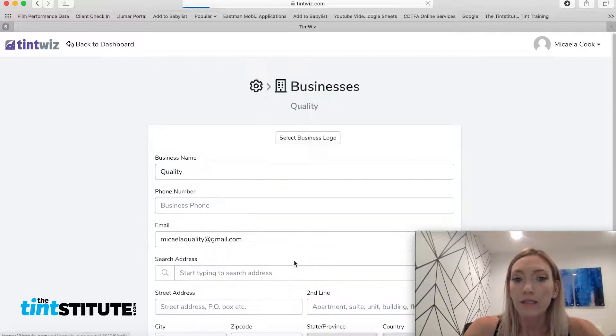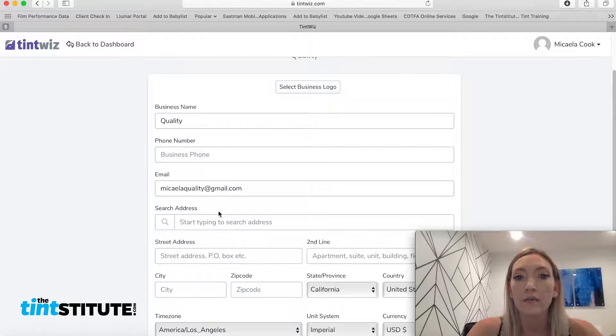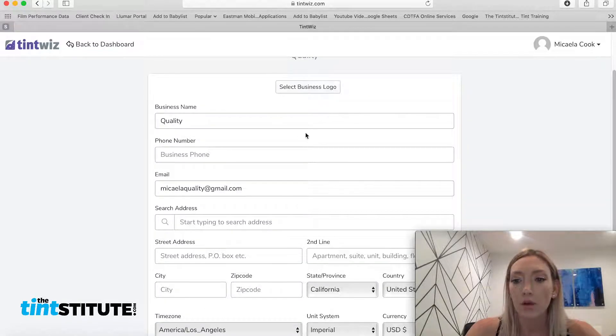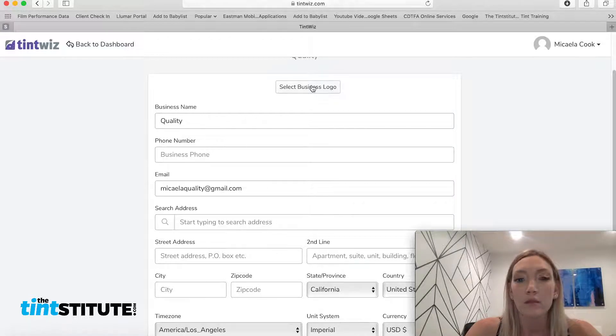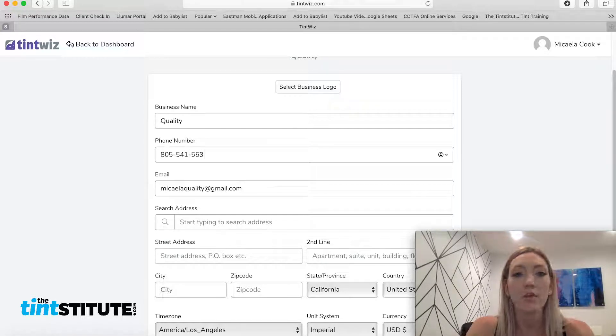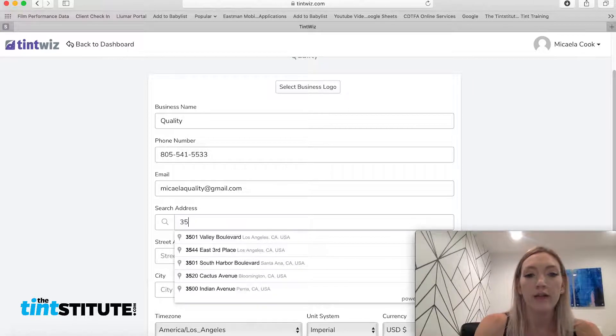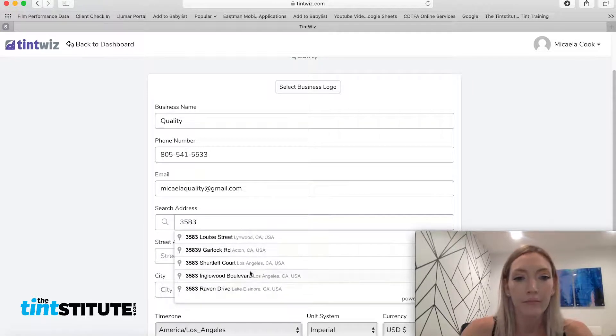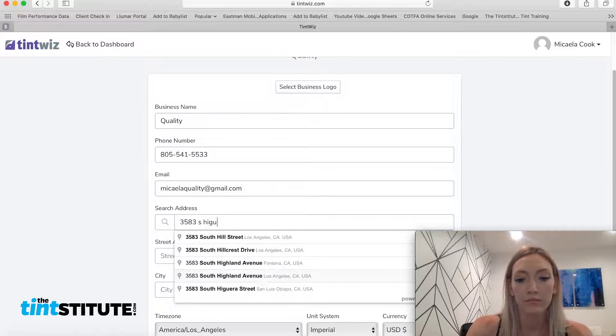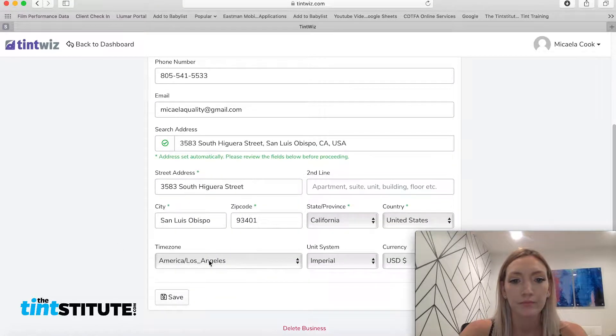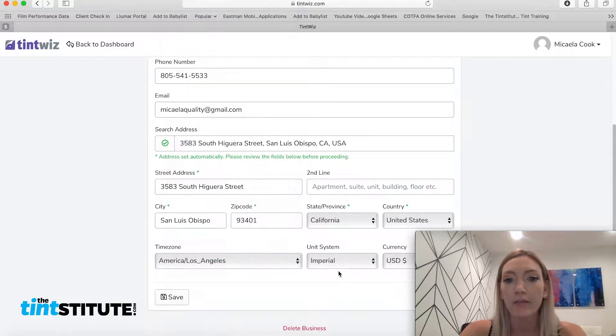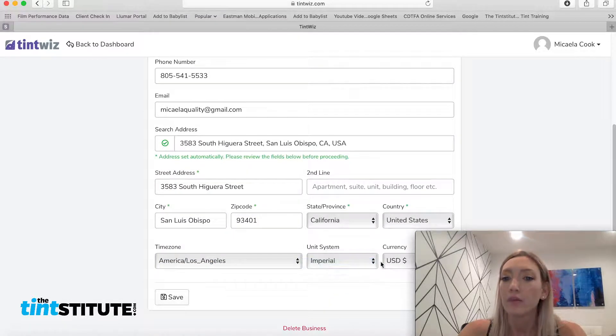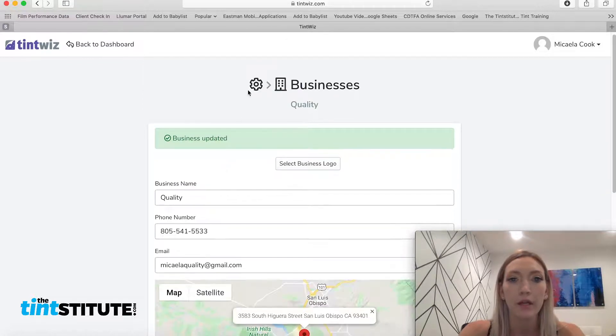All right, so edit details. So this is more like branding and company information. You're going to want to upload a business logo. This will go on communication with customers. So we have the business logo here. And you also want to add the business phone number. If it hasn't auto-populated already, as well as the address. Again, make sure that time zone, the unit system, and the currency is all correct. That all looks good.